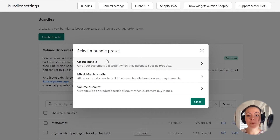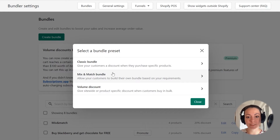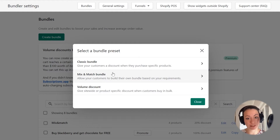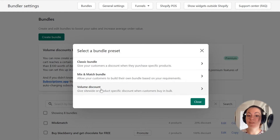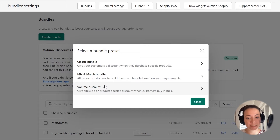The classic bundle is a bundle where you give customers a discount when they buy a preset combination of products. The mix and match bundle allows customers to pick any combination of products from the bundle and get a discount as long as they fulfill the requirements you set up. The volume discount allows you to give customers a discount when they buy multiples of the same or different products together — for example, when they buy four of the same items together.